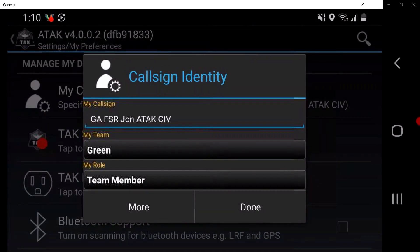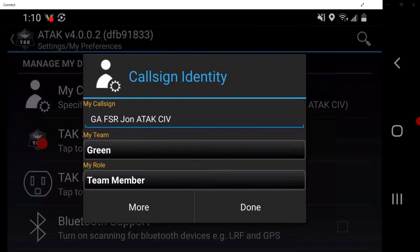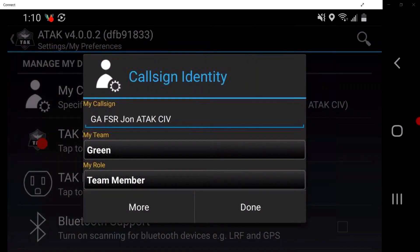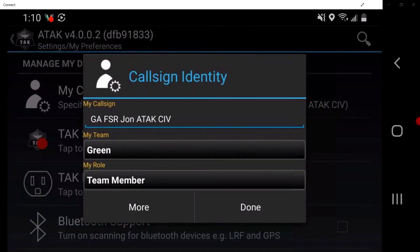Call sign naming conventions are recommended to begin with the user's two-letter state followed by NG for National Guard. The rest of the callsign will be dependent on Unit SOP.